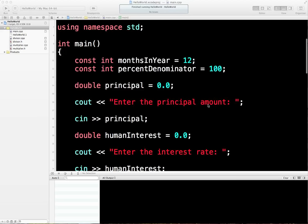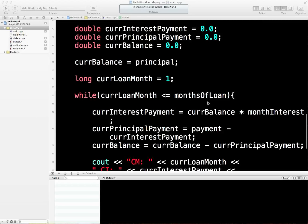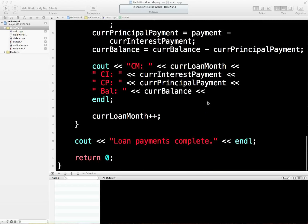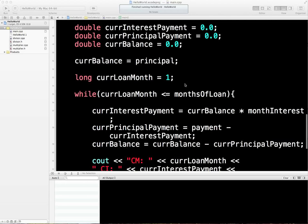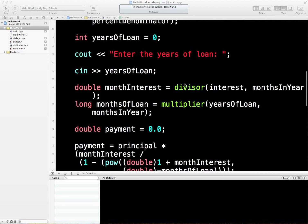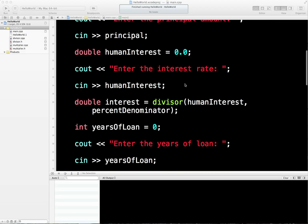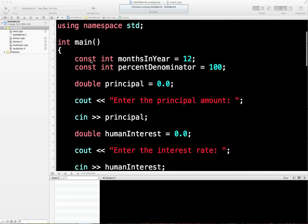There are a couple of things I don't like about this file. What we're going to try and do is beautify this output — you might remember this awful output from earlier. We're also going to do more than we would in real life, just to show you some C++ type things. I don't like these constant integers being declared inside main.